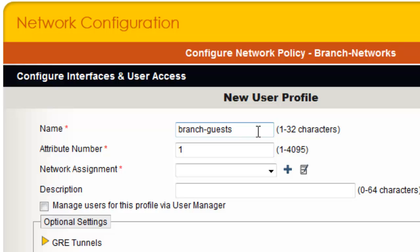For this user profile, I will use an attribute number value of 8. This attribute number value has to be unique in a network policy, and I usually make it the same as the VLAN that will be assigned in this user profile.